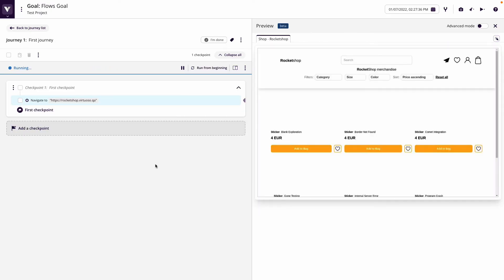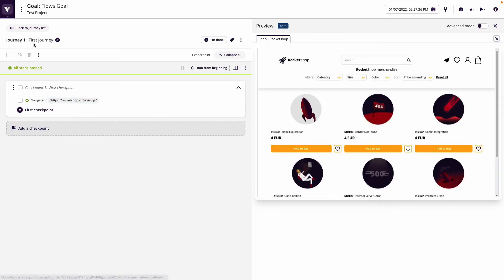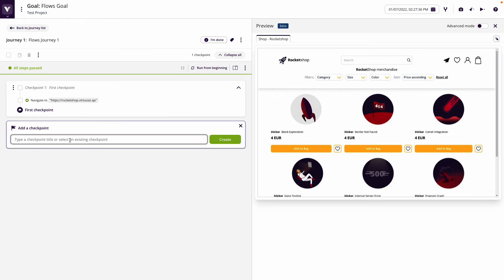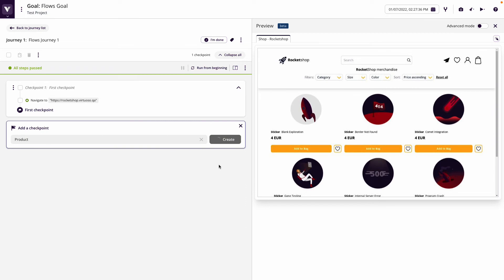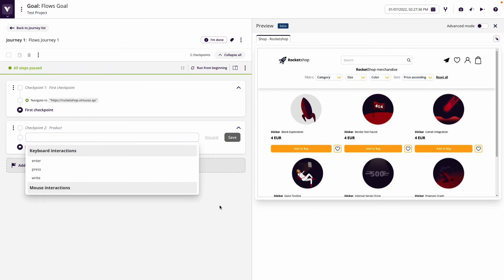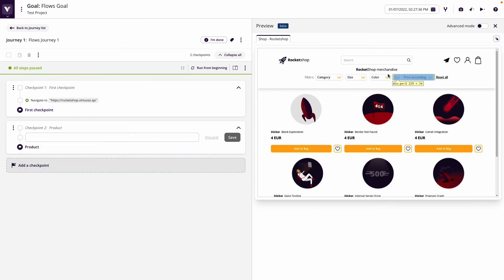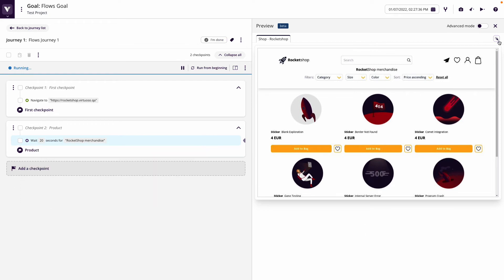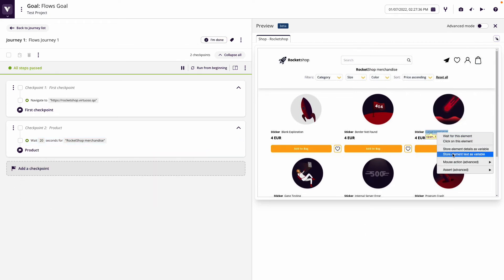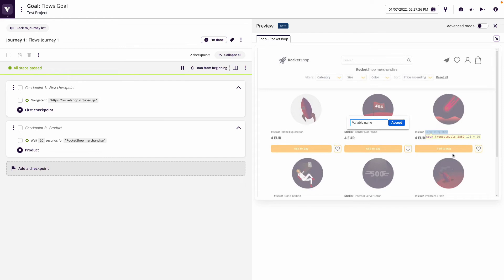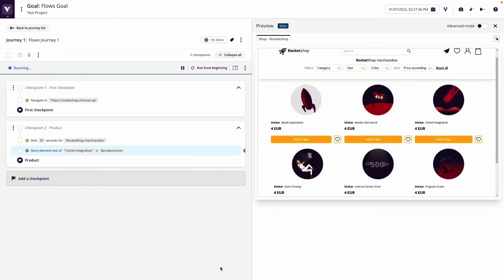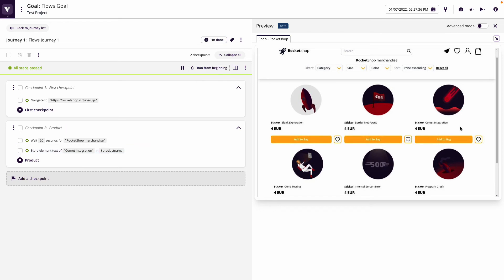We've got the first one running. We're going to give this a unique name, so we're going to call this our flows journey one. We're just going to write a simple journey here, put in a second checkpoint to look for the product, wait for the rocket shop merchandise, and then store the comet integration into a product name.